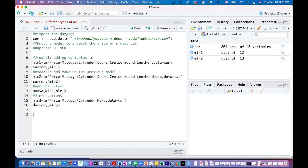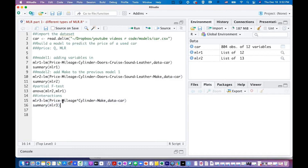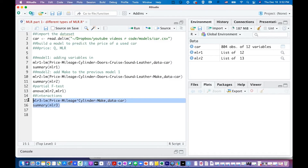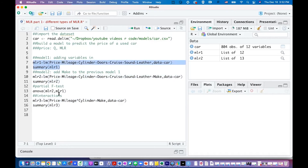We also discussed a model called model 3, which has interactions — specifically mileage, cylinder, mileage times cylinder, and make. You cannot do the partial f-test on model 3 with either of the previous two models because they are not nested models.